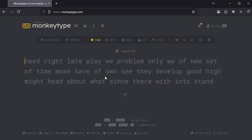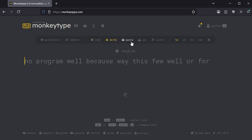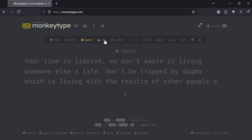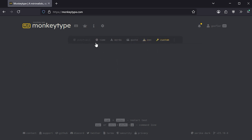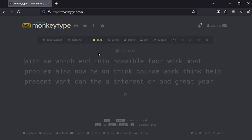Okay, so what is this MonkeyType website anyway? Well, it's pretty cool, actually. It has a bunch of different settings here, different modes for typing tests.